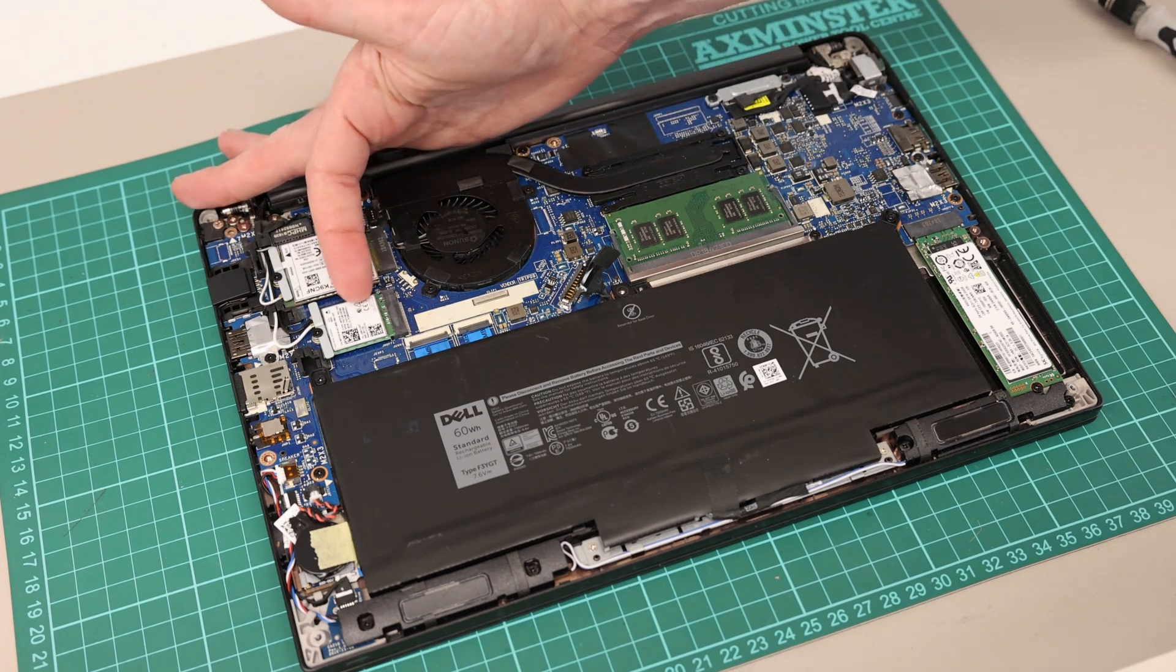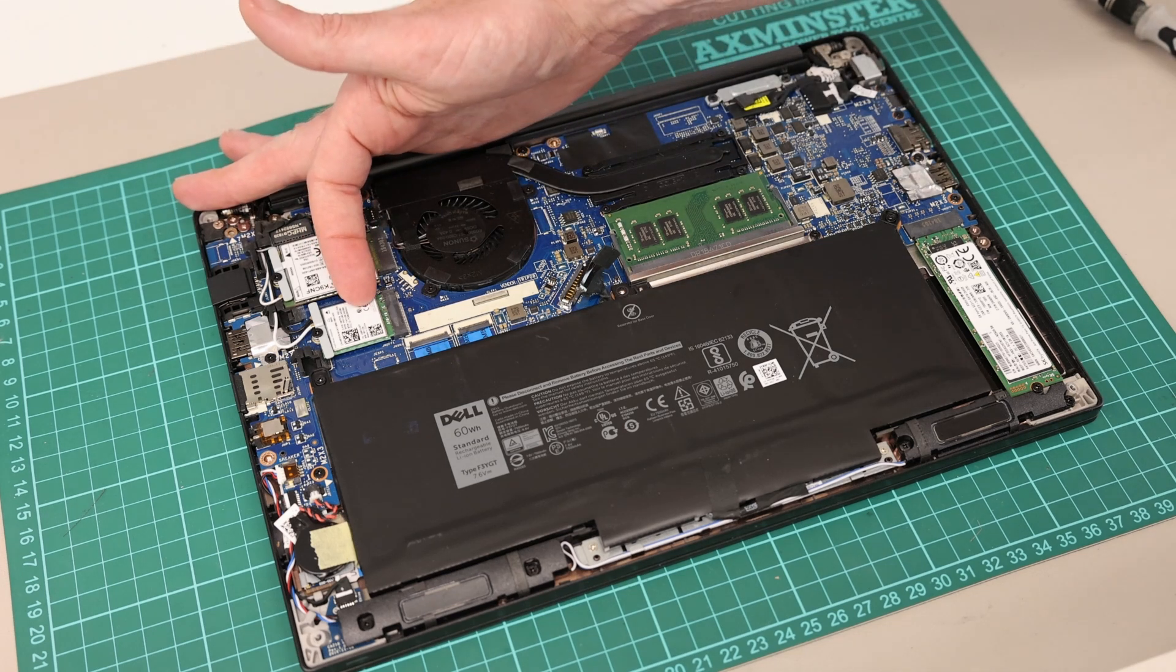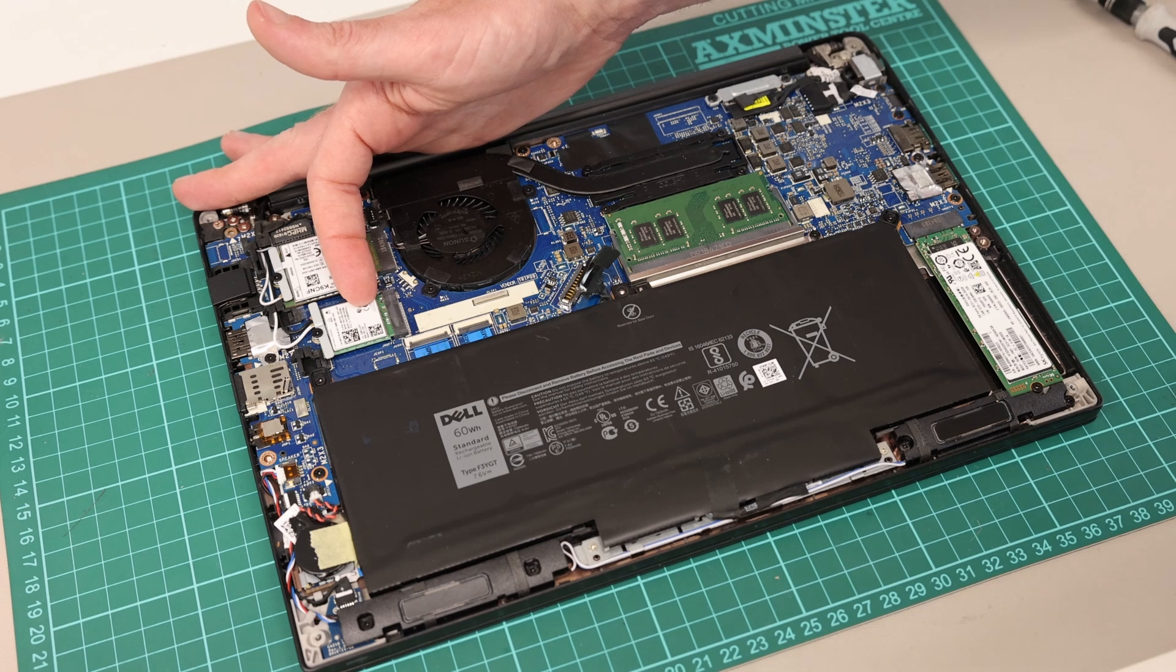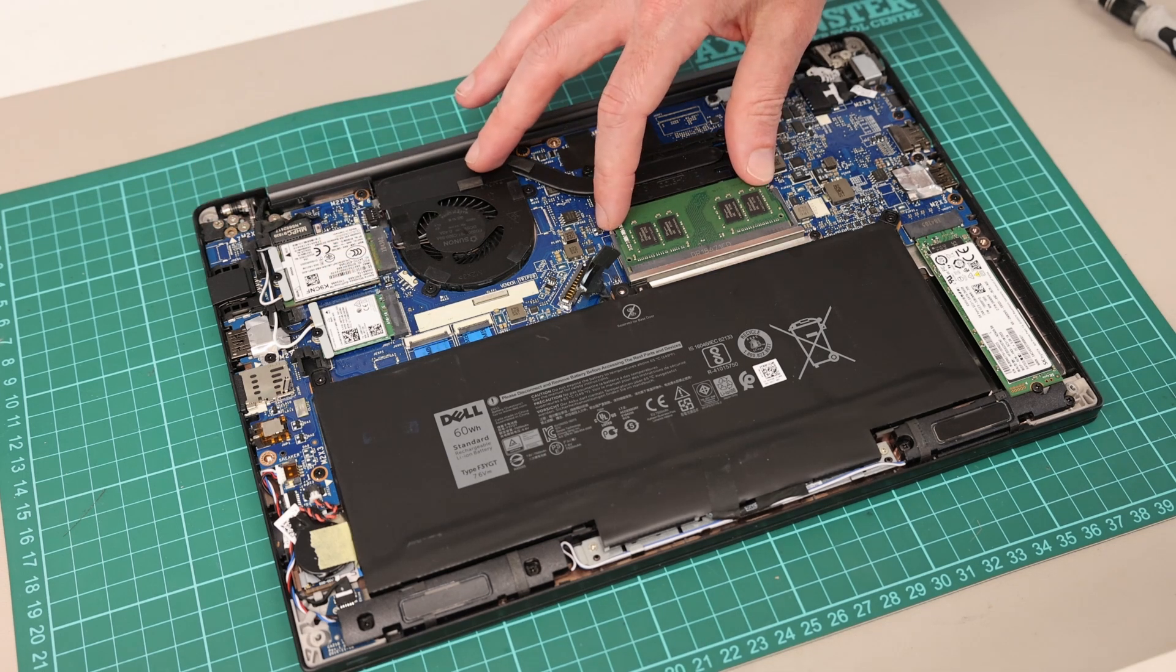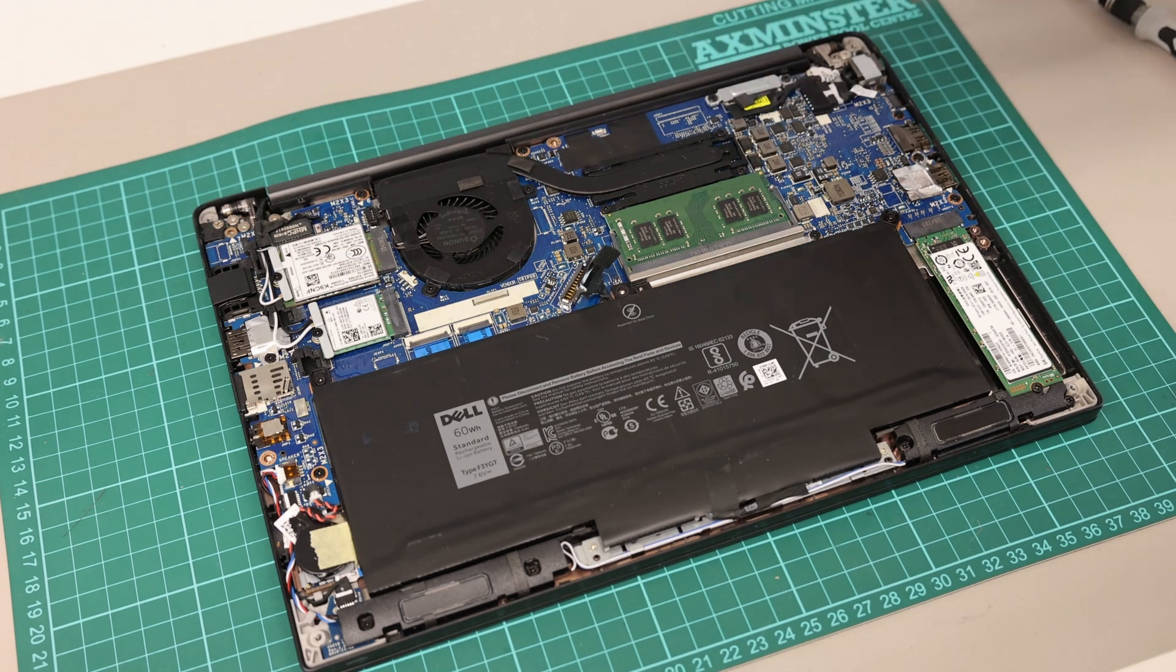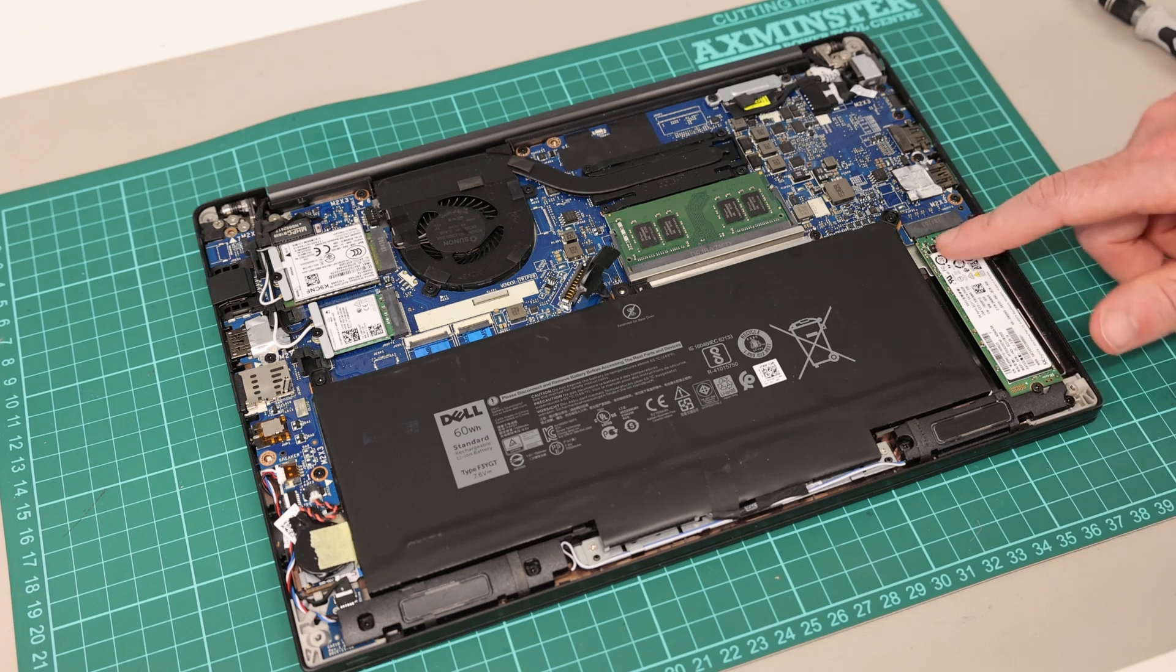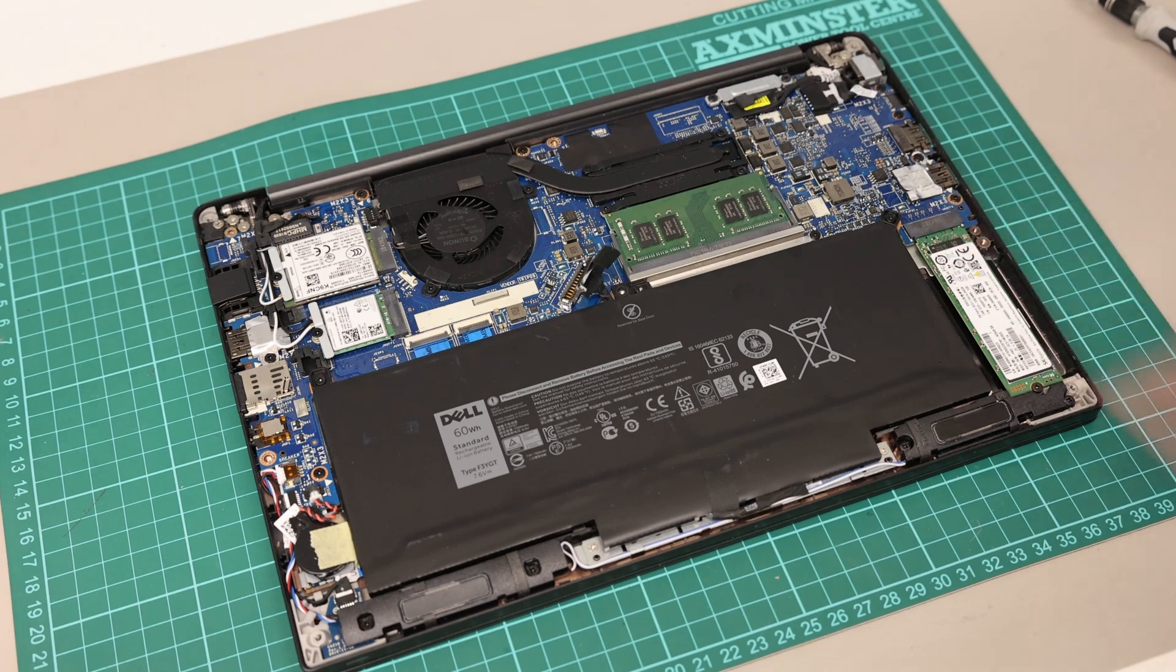We also have our M.2 wireless card here, and then we have a single DIMM slot and also a single M.2 slot as well.